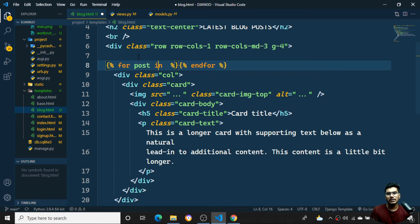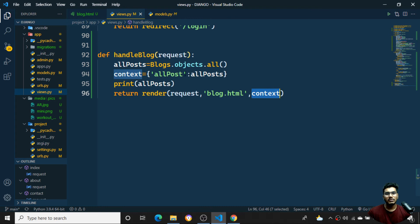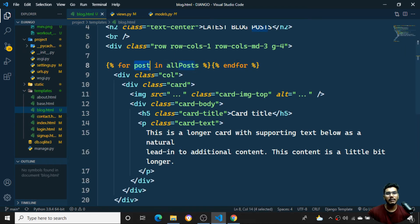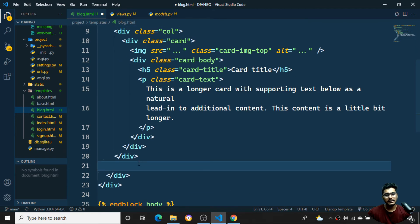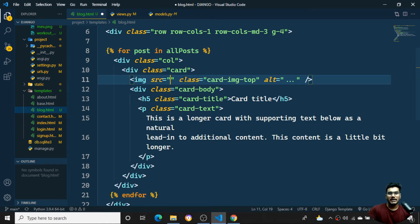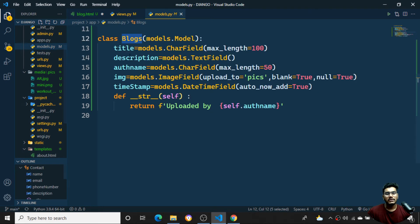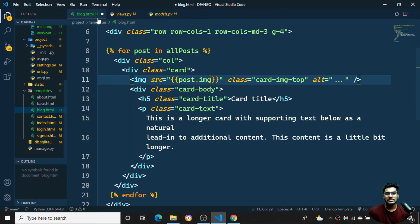I'll apply the Django for loop syntax: '{% for post in all_posts %}'. The 'all_posts' key matches what I passed in the context dictionary. I'll place the end of the for loop - '{% endfor %}' - after the single card div column so it repeats for each post.